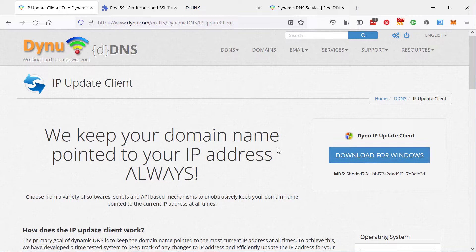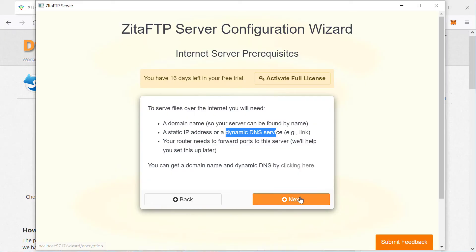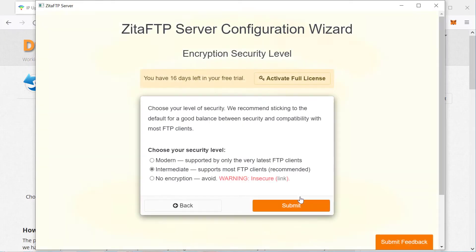And just one caveat there, if you are using a VPN to access the internet, then you will have to set it up so that this client can bypass your VPN. Otherwise, it'll update to use your VPN endpoint IP address, which is not usable for servers. Now, let's head back to Zeta FTP and move on.